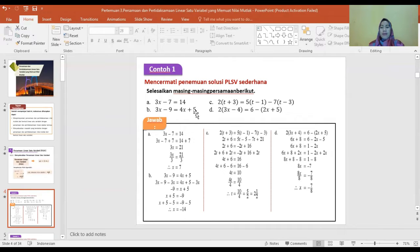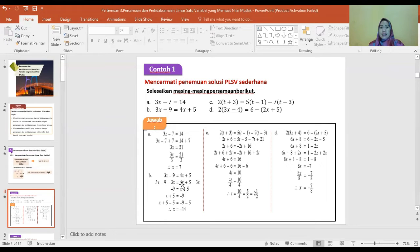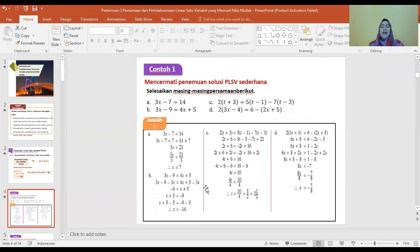Kita gabung nilai yang sama: 3X min 4X sama dengan 5 plus 9, diperoleh min X sama dengan 14, sehingga X sama dengan min 14.